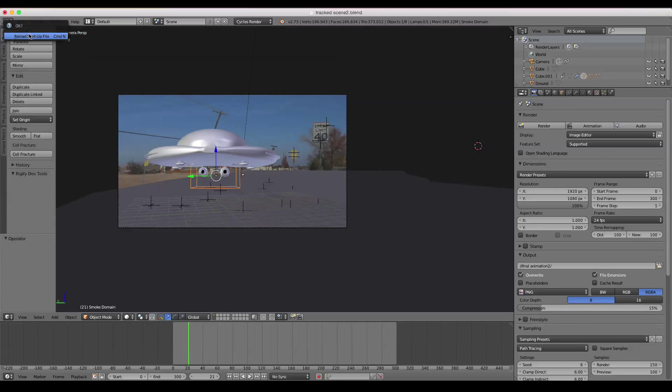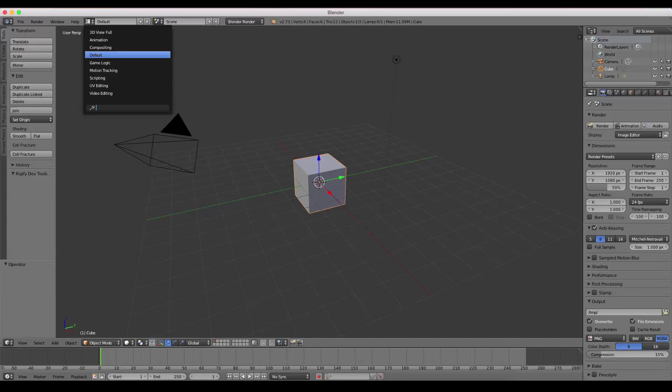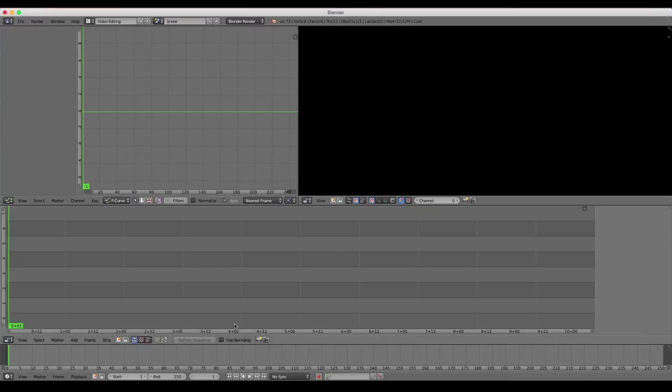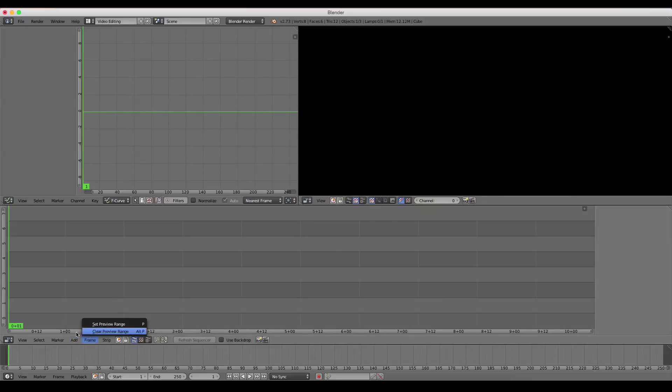So to do that, you just go File, make a new project, change it from Default to Video Editing. Now this is the video editor inside of Blender. You could use Final Cut Pro, iMovie, whatever, but you might as well use Blender because it has a great one.